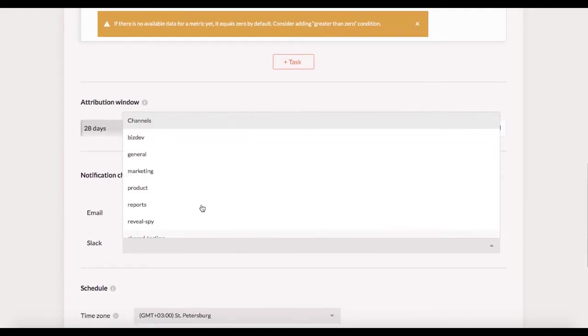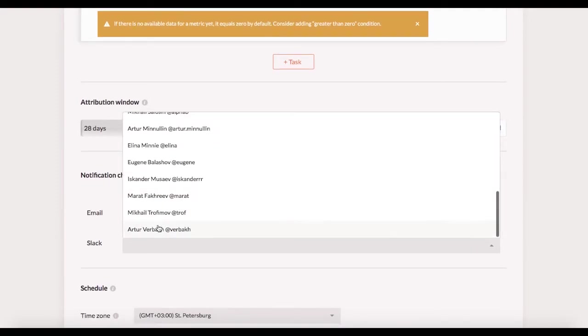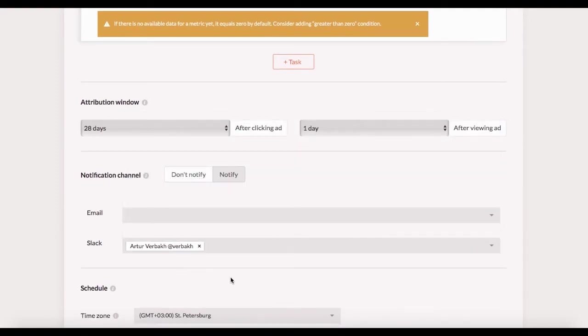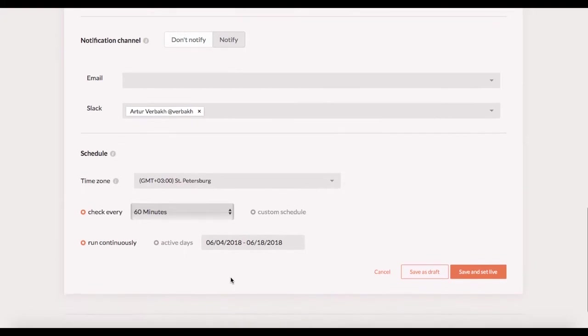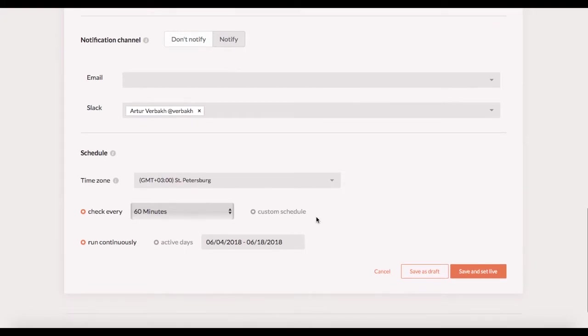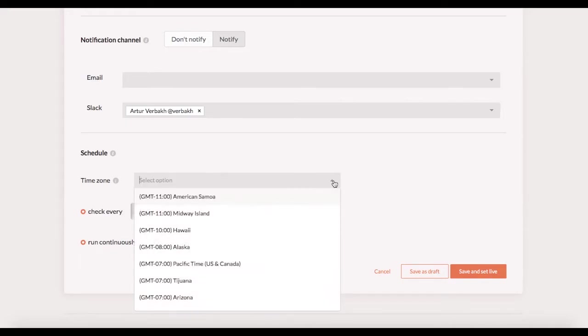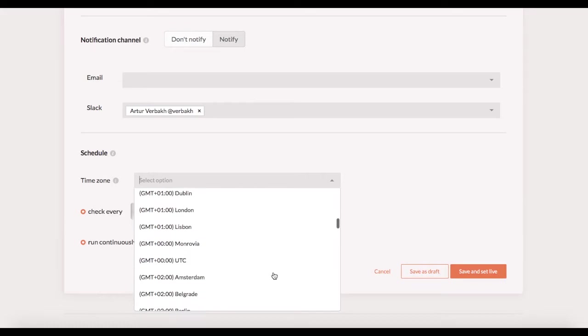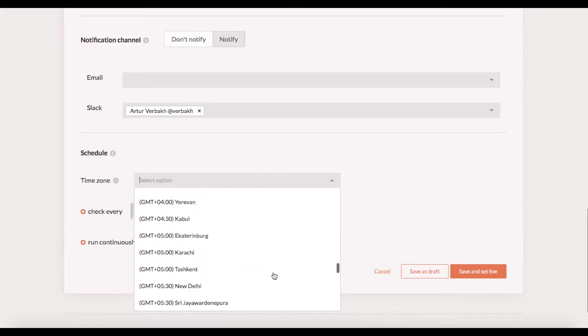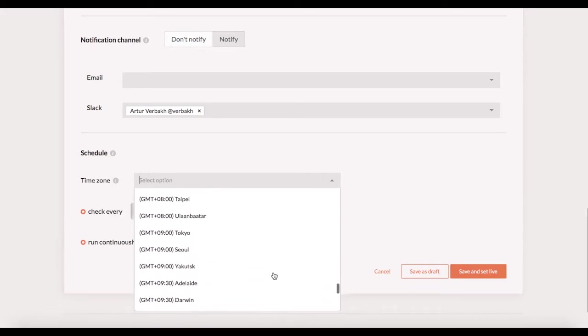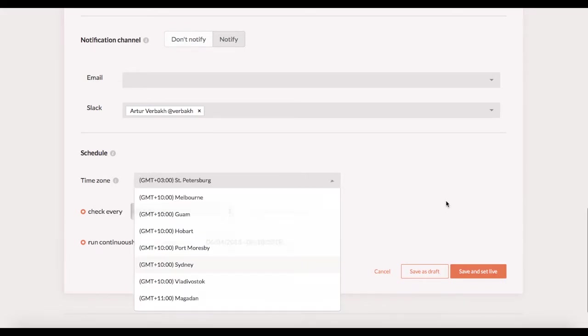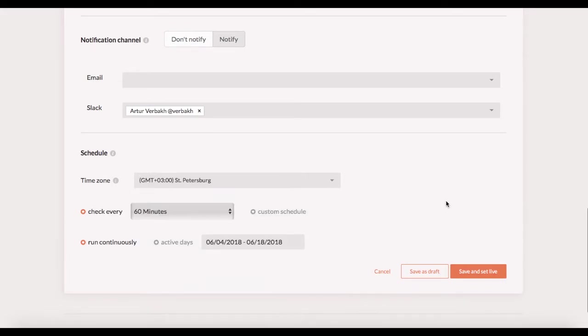If you want to get notified when your rule triggers just add your email or slack channel here. The final step is the schedule settings. This is where you define when and how often the conditions in the task are going to be checked. The time zone would be usually defined automatically but if it doesn't match your ad account time zone please select the right time zone manually. So there are two ways to set a schedule.